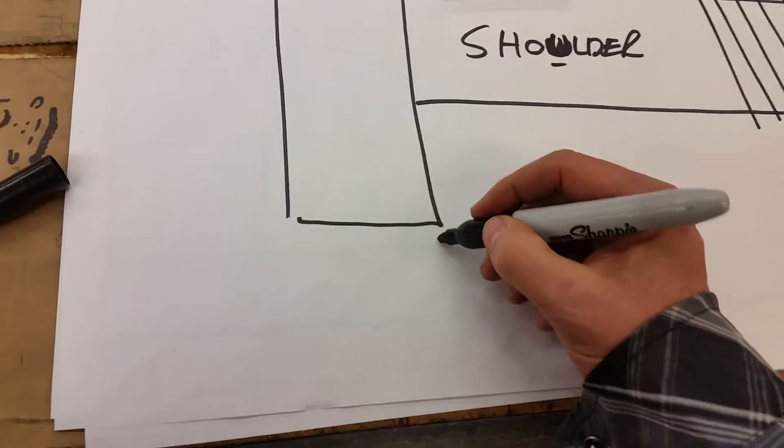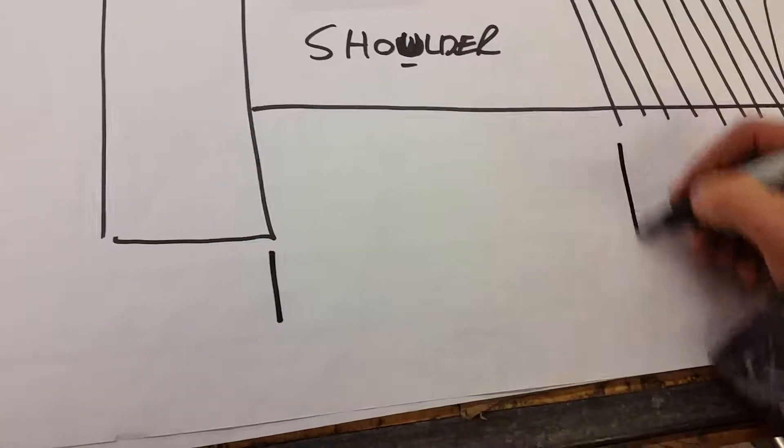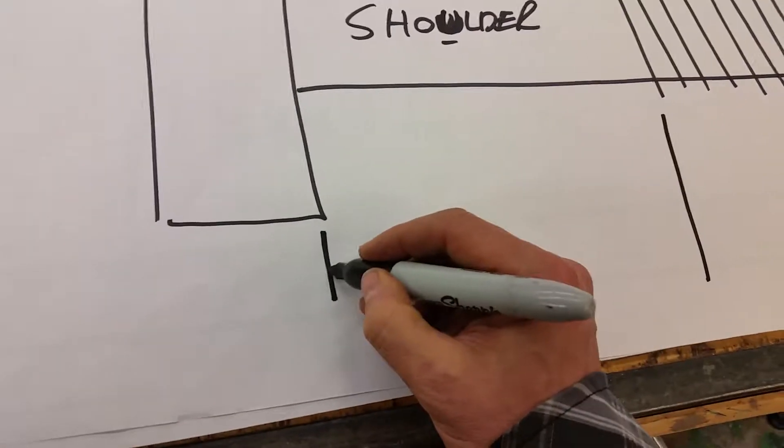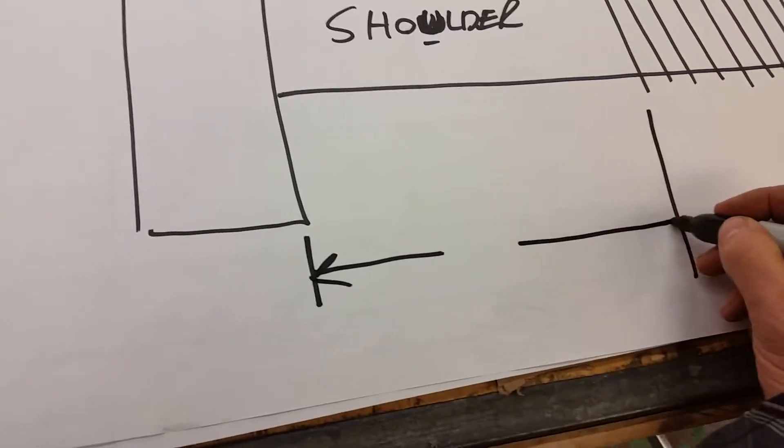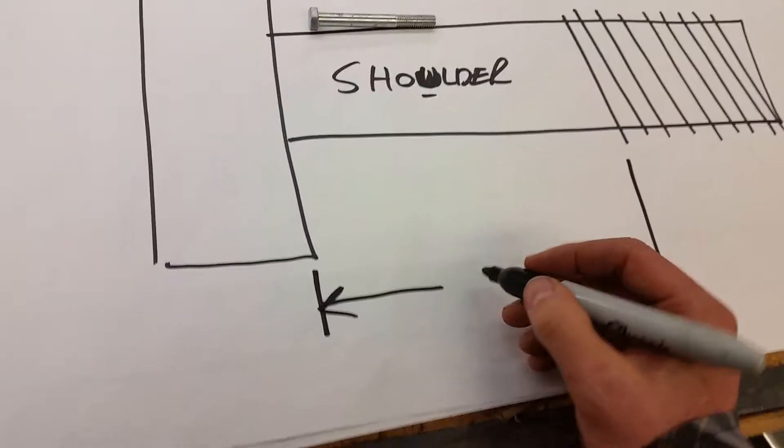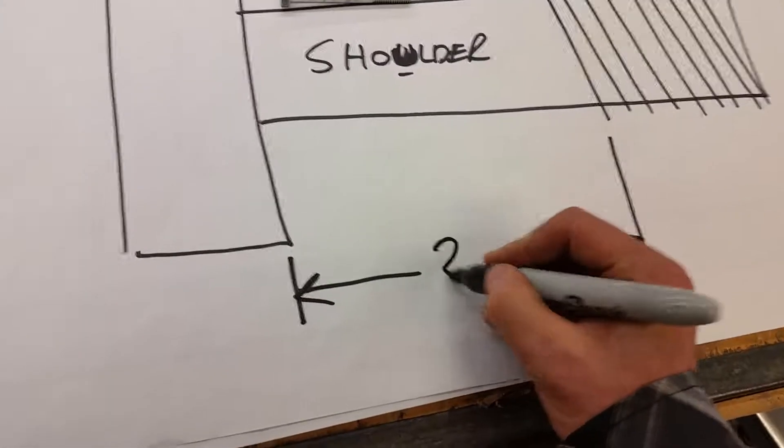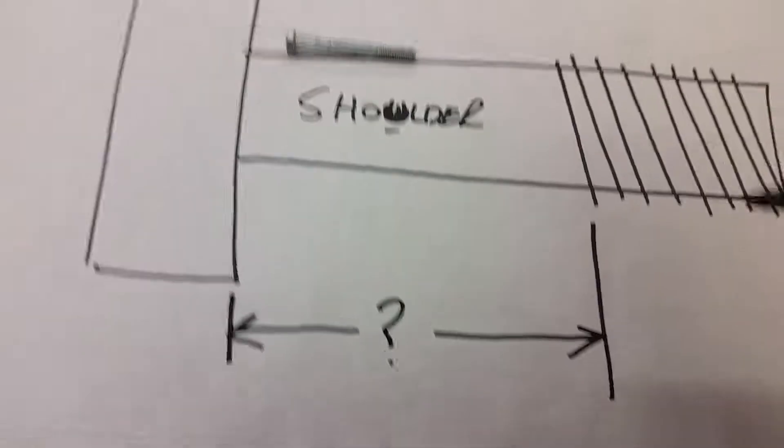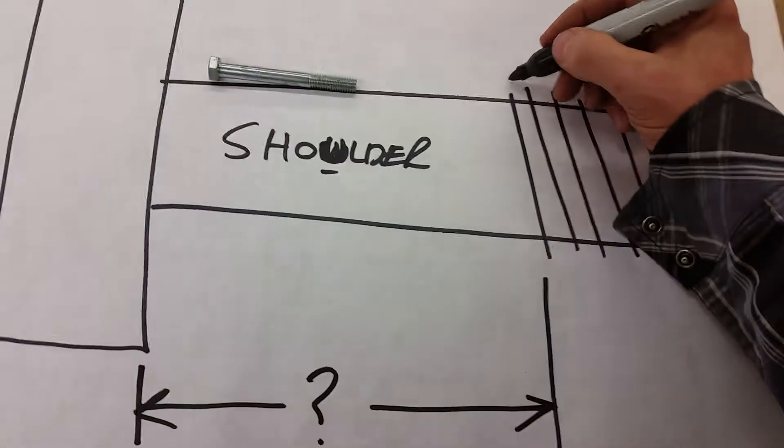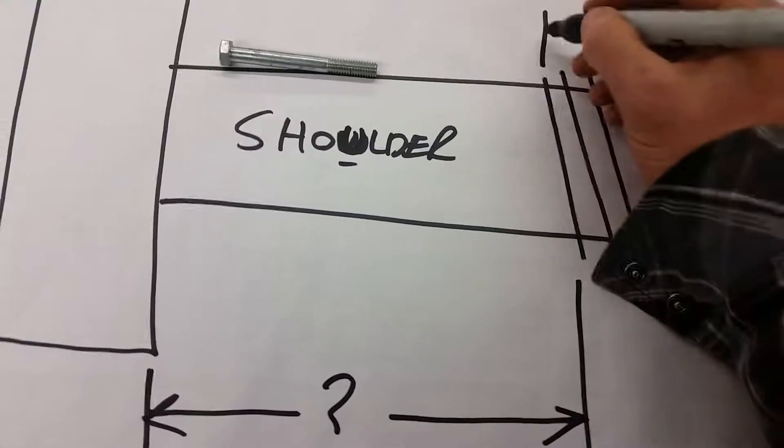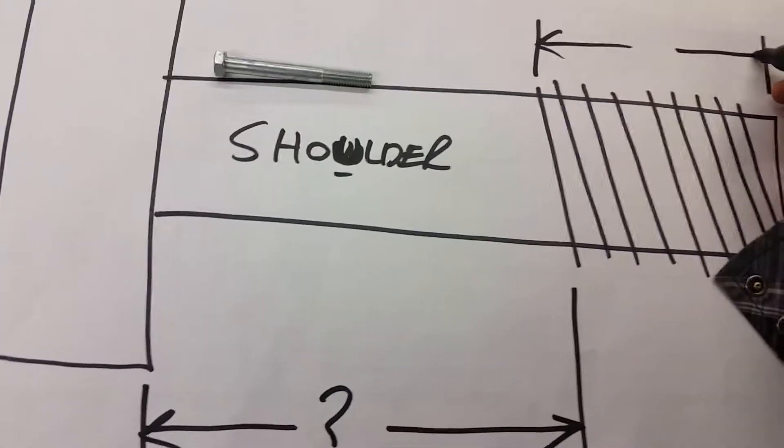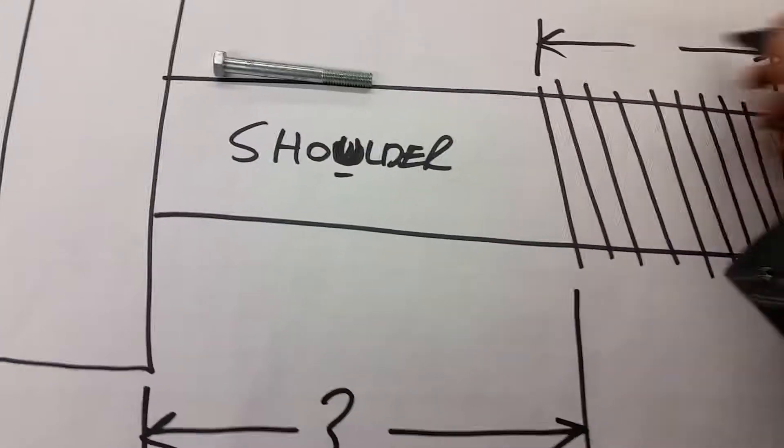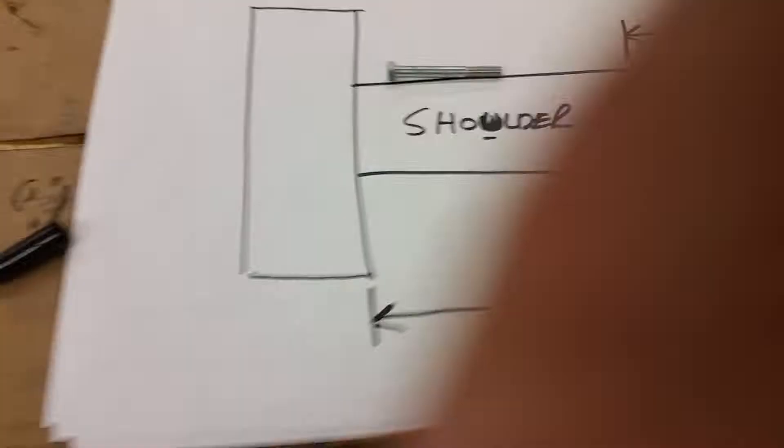These are little turns, the screw part of the bolt. And so, this is called the shaft. Sorry, the shoulder. Now, from here to here, that is a certain measurement.